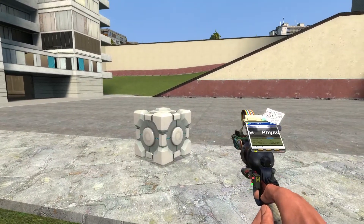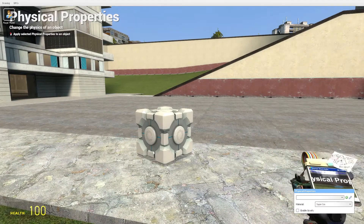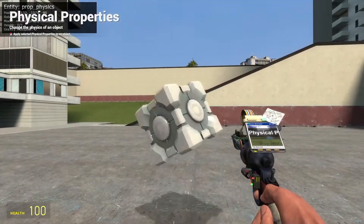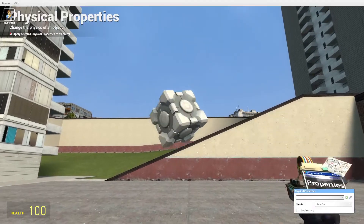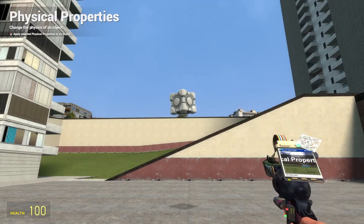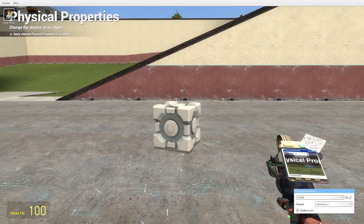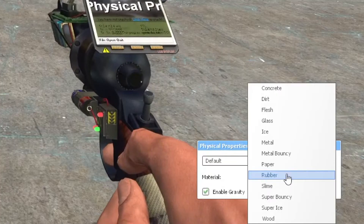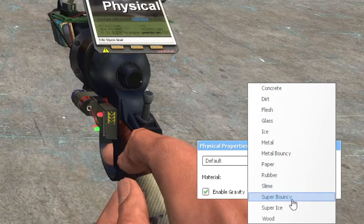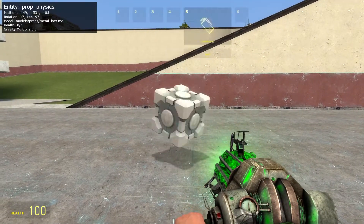Now what this tool does is it edits the physical properties. So if you want an object to be super slippery, or have no gravity, you can change the material to metal bouncy or super bouncy. It changes the physical properties of objects.